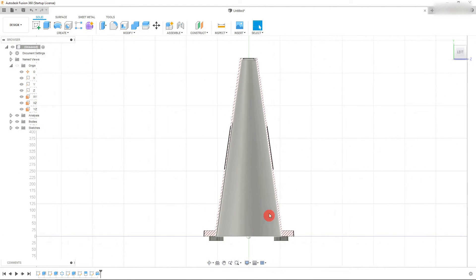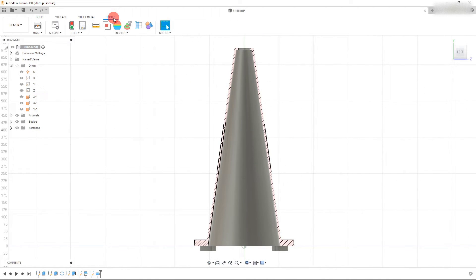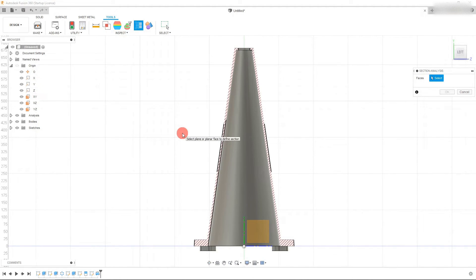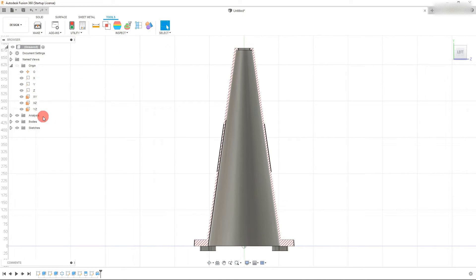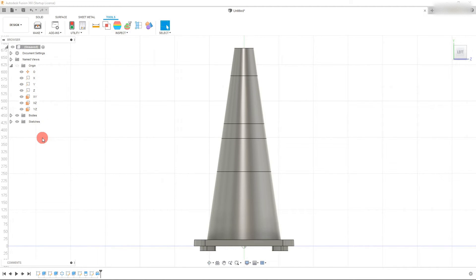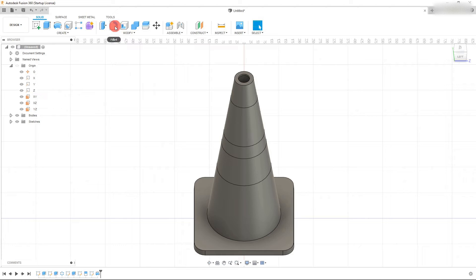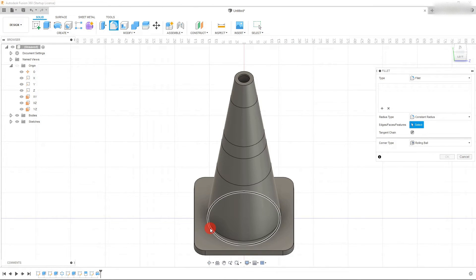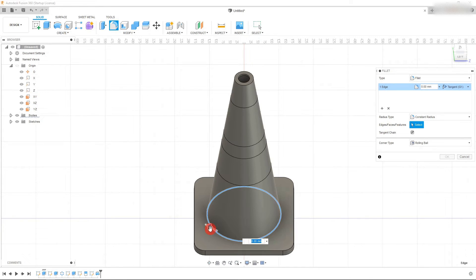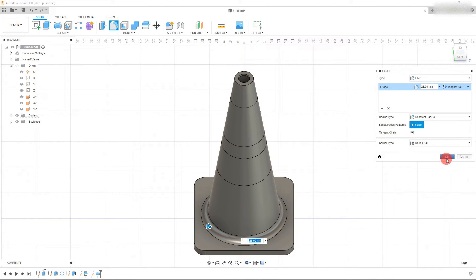Now add a couple of finishing features. Come to Tools and click Section Analysis, then go to Analysis, right-click Section 1 and delete it to exit. Click the edge of the view cube to view from this angle. Come to Solid and click Fillet — click on this edge, drag the arrow up to about 25 millimeters, and hit OK.